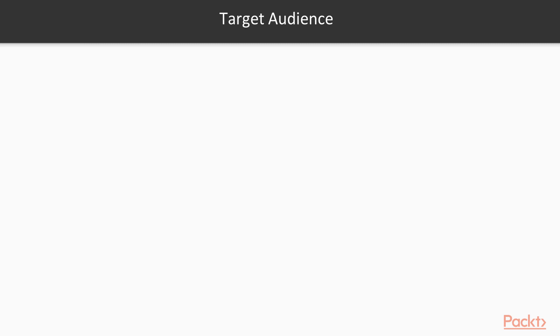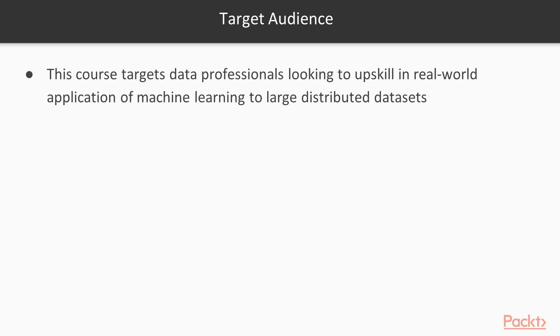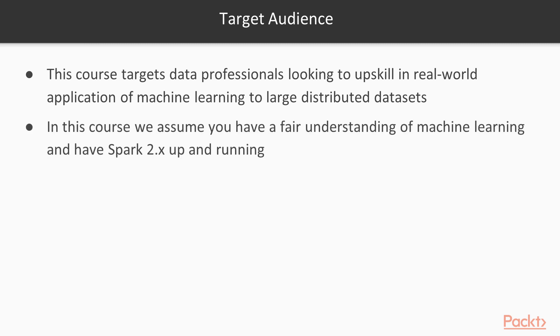Let's understand who is the target of this course. This course targets data professionals looking to upskill in real-world application of machine learning to large distributed datasets. In this course, we assume you have a fair understanding of machine learning and have Spark 2.x up and running.